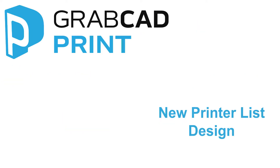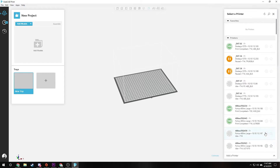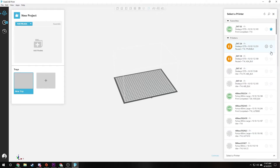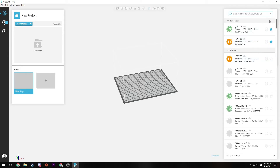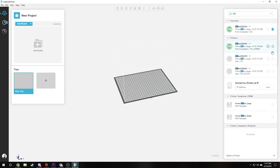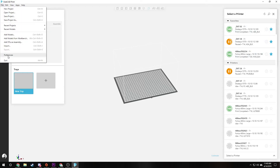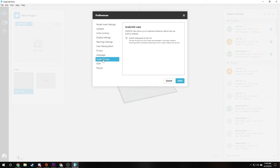Next, we have added a new printer list design. With this new printer list design, you can easily access your printers here. This has the ability to favorite printers, advanced searching and filtering, and many other improvements. We would like to know your feedback on this new feature. If you would like to turn it on, please go to File, Preferences, GrabCAD Labs, and let us know what you think.